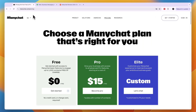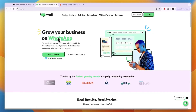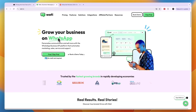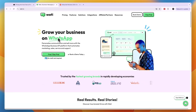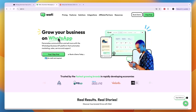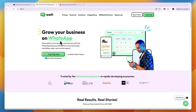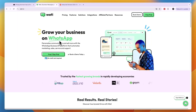Whether you want to go with Wati or ManyChat, simply click on the links in the description to get started completely for free. If this comparison of ManyChat versus Wati was helpful, please consider leaving a like and subscribing to my channel. I'll see you in the next video.